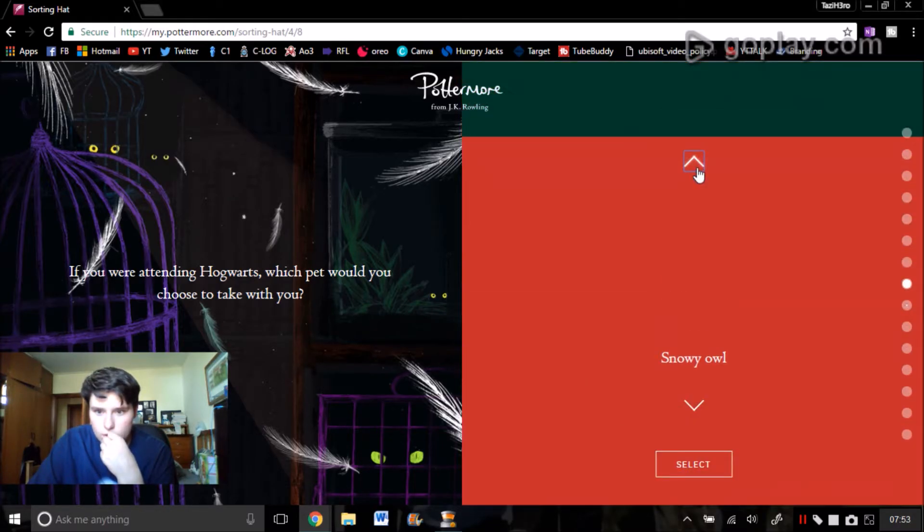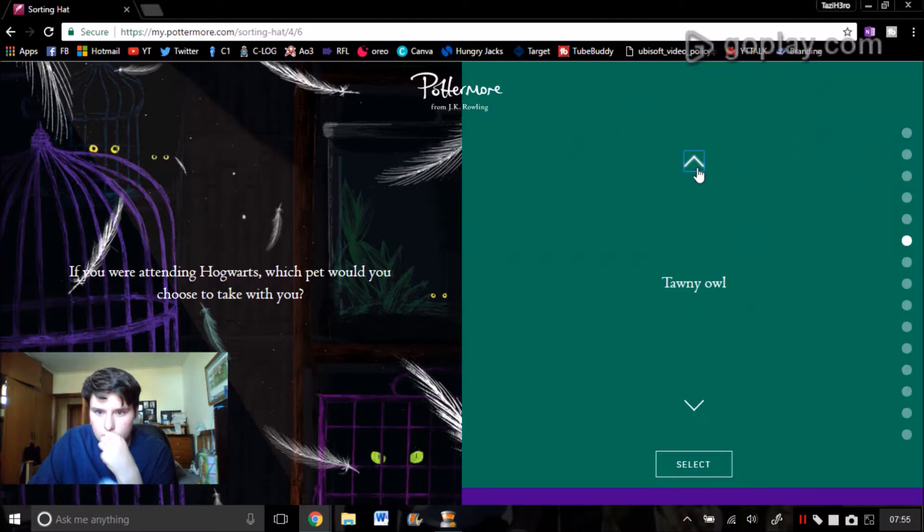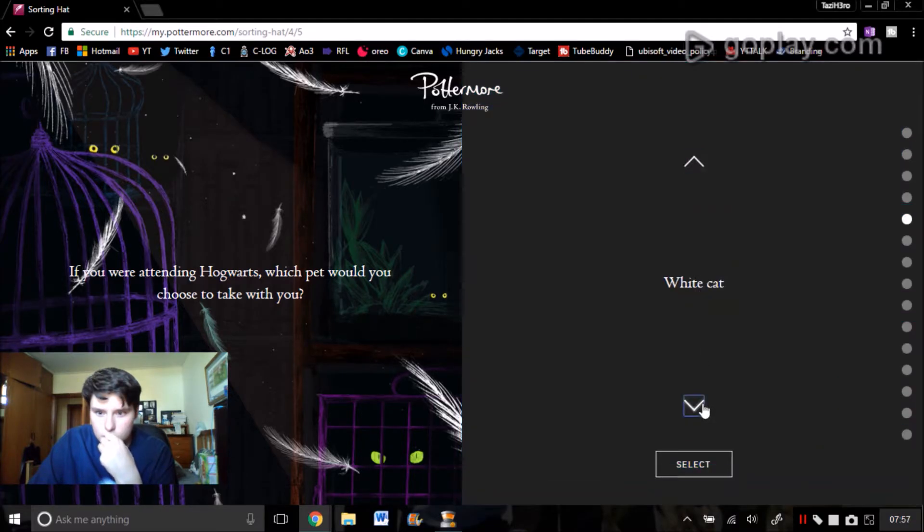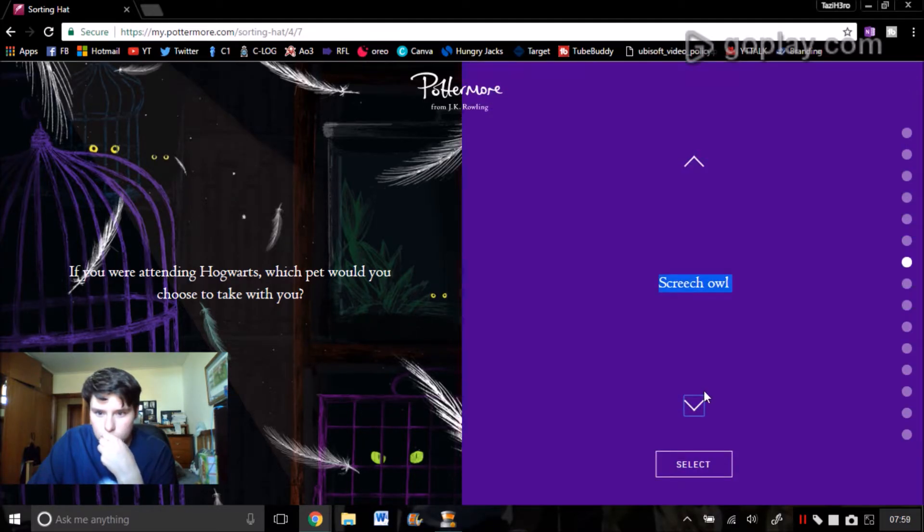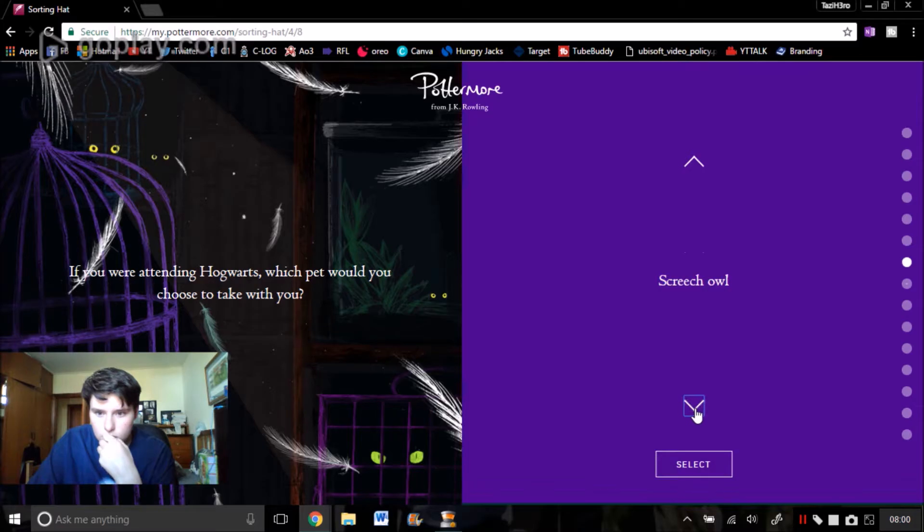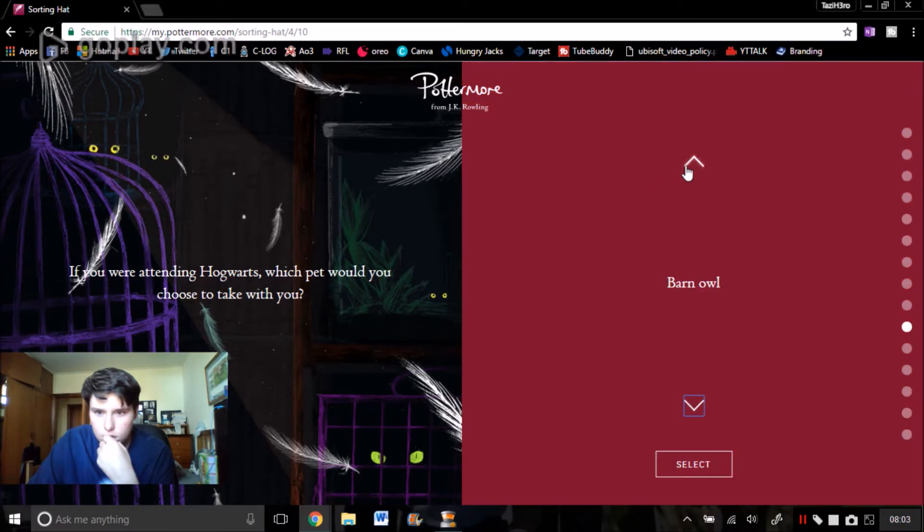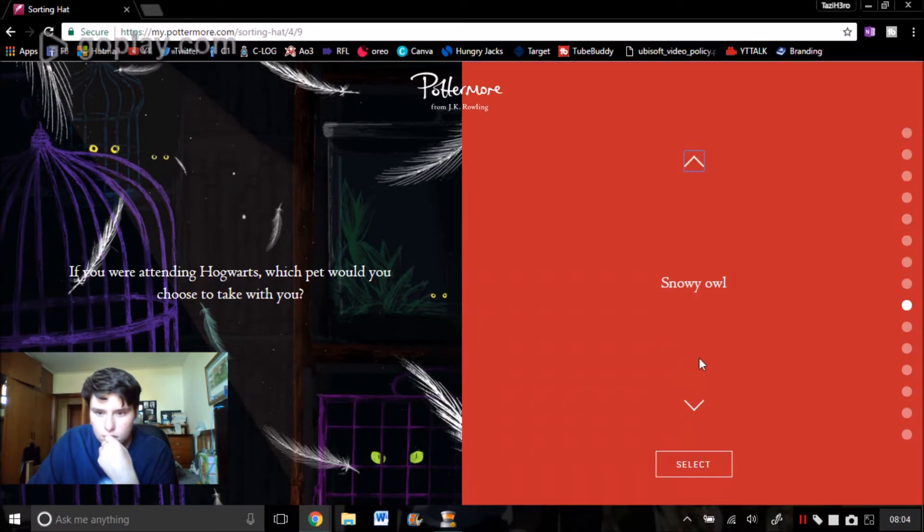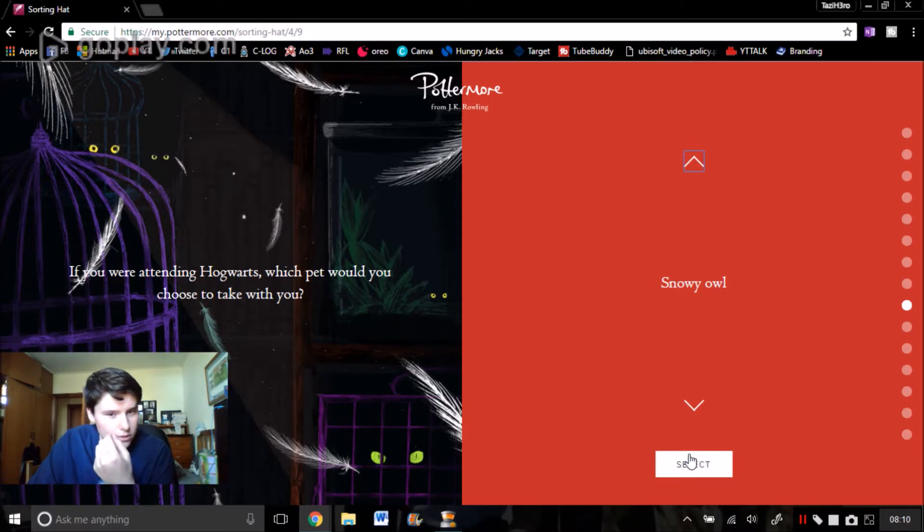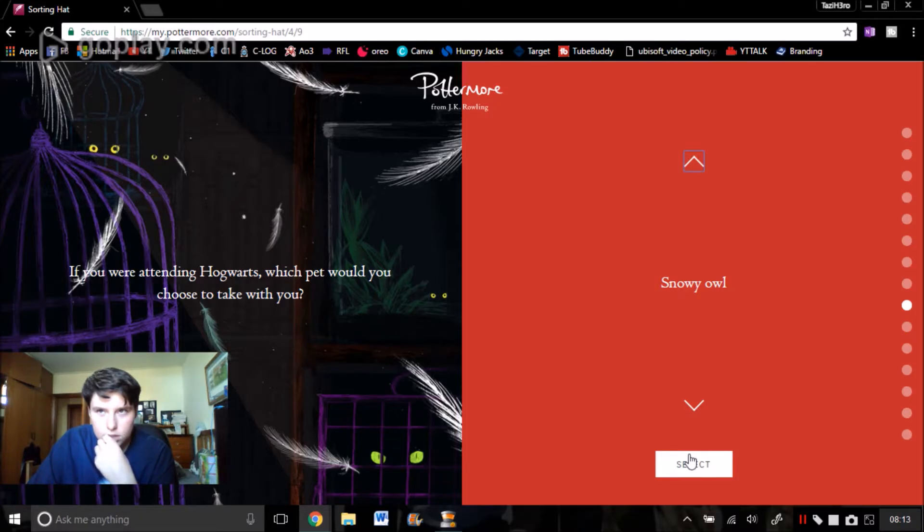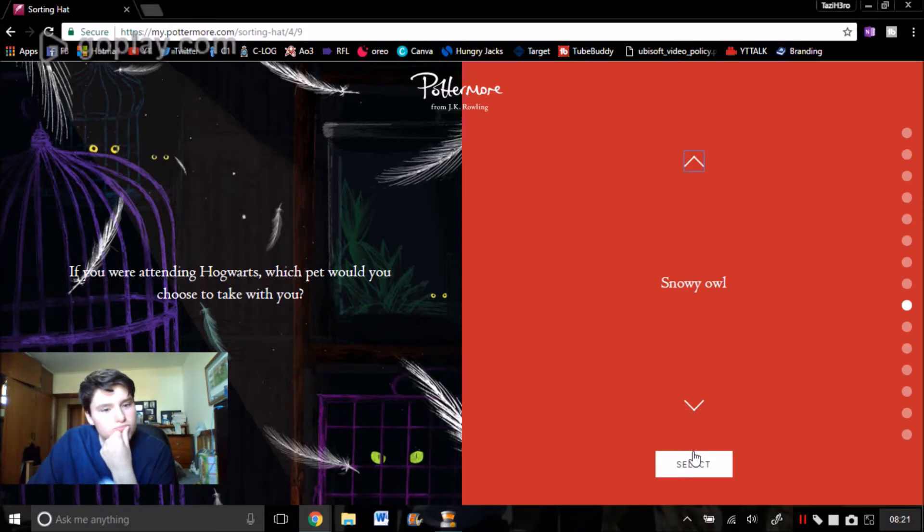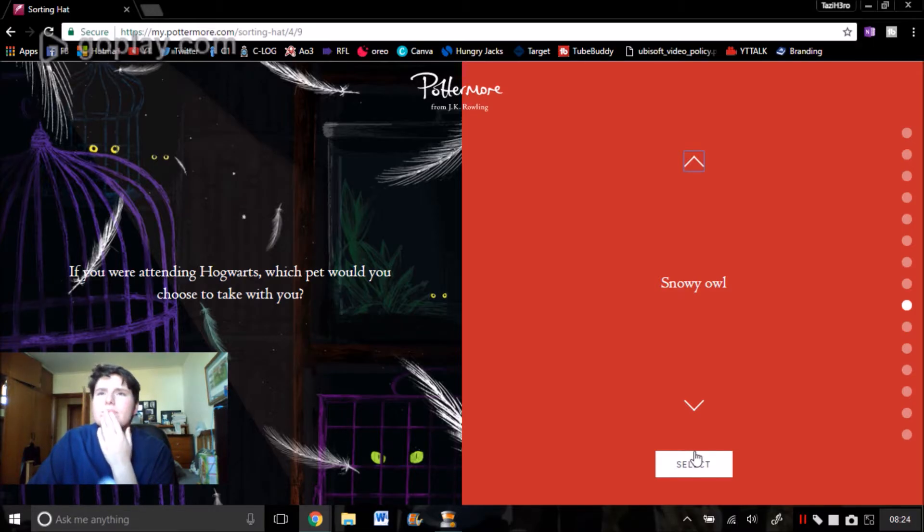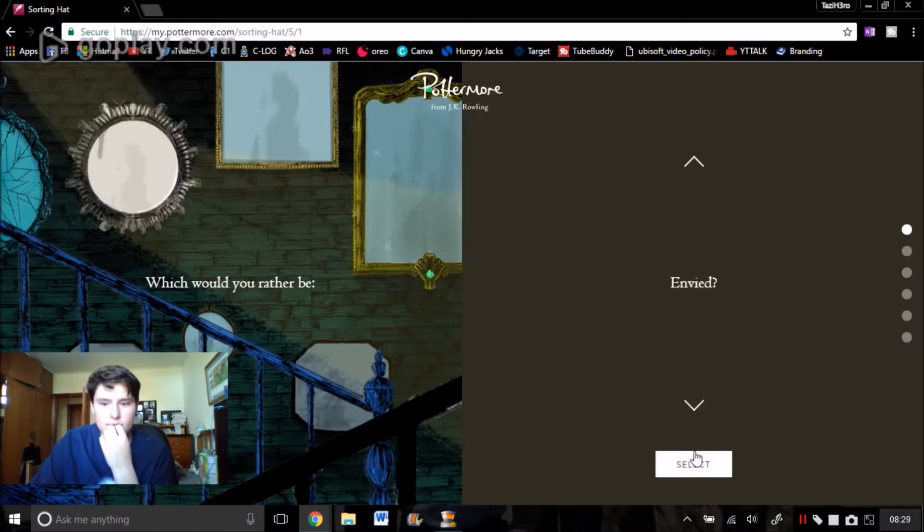I kind of want to get a snowy owl or a tabby cat. Can I have both? That'd be fun. Because the cat will sleep with me at night and then the owl can deliver my post. The difficult decisions in life, guys. Let's go snowy owl.